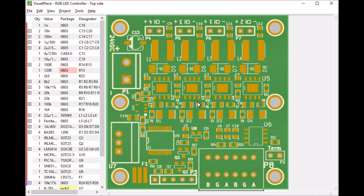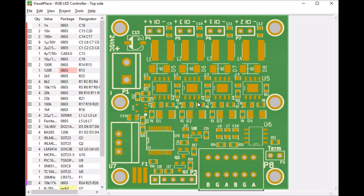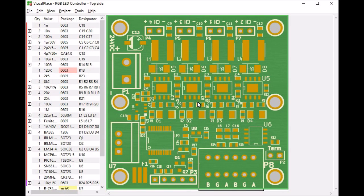This is an introductory video on VisualPlace. VisualPlace is an application to manage, process, and create the production files for printed circuit board assembly, and possibly for inspection after assembly.